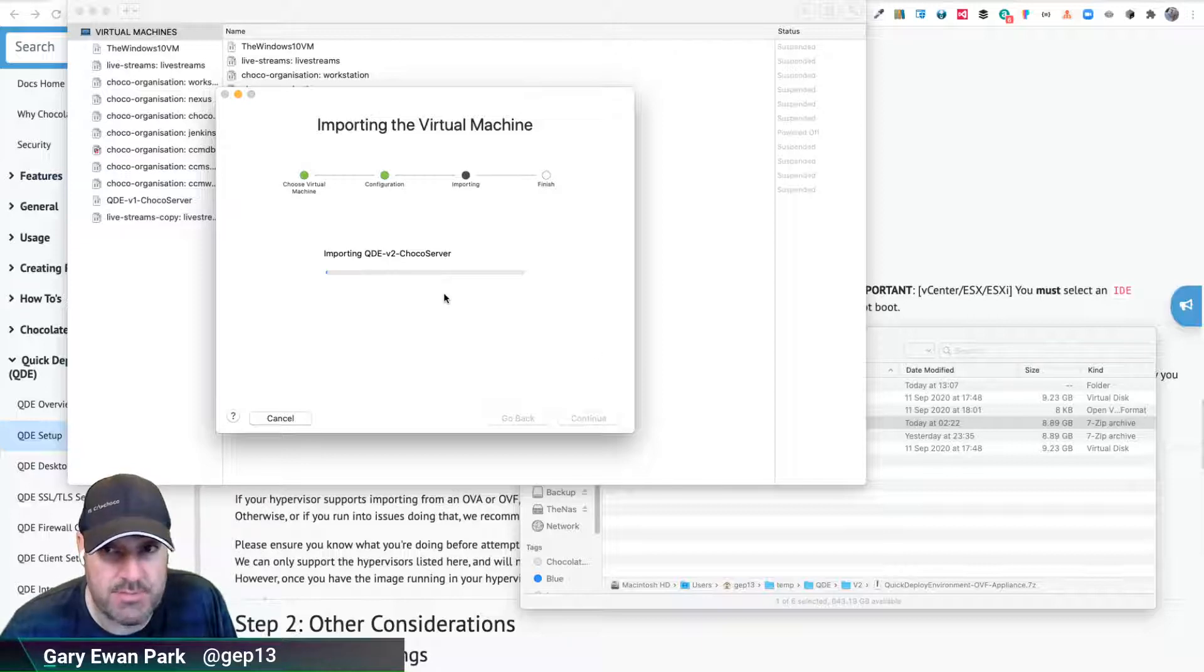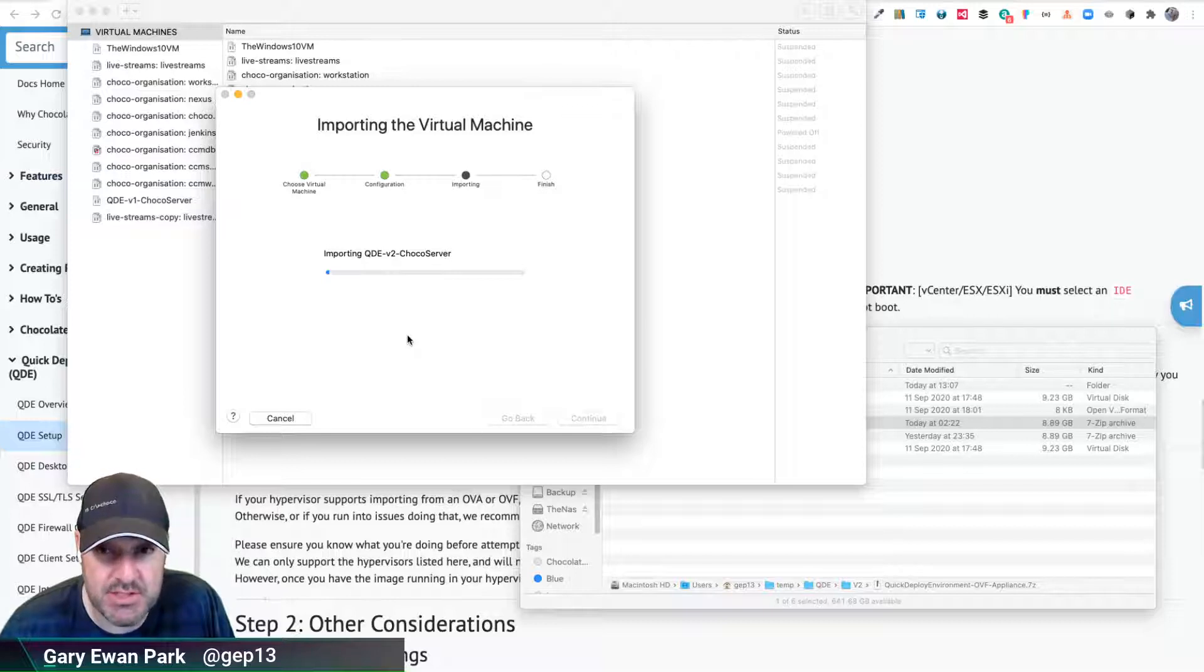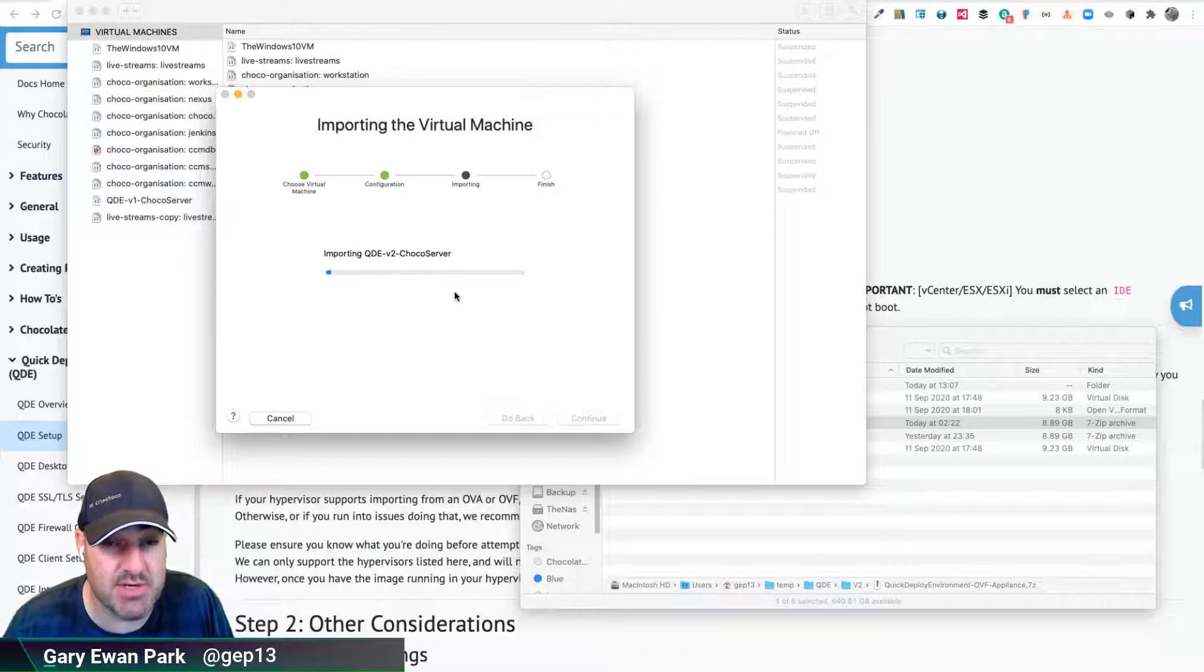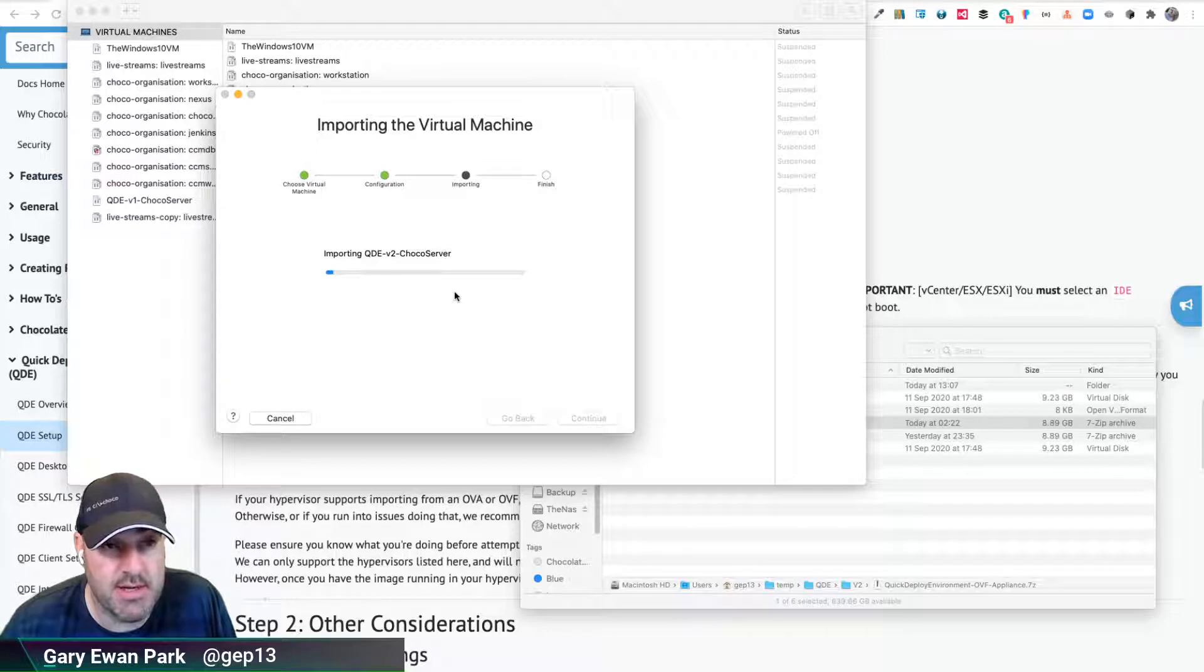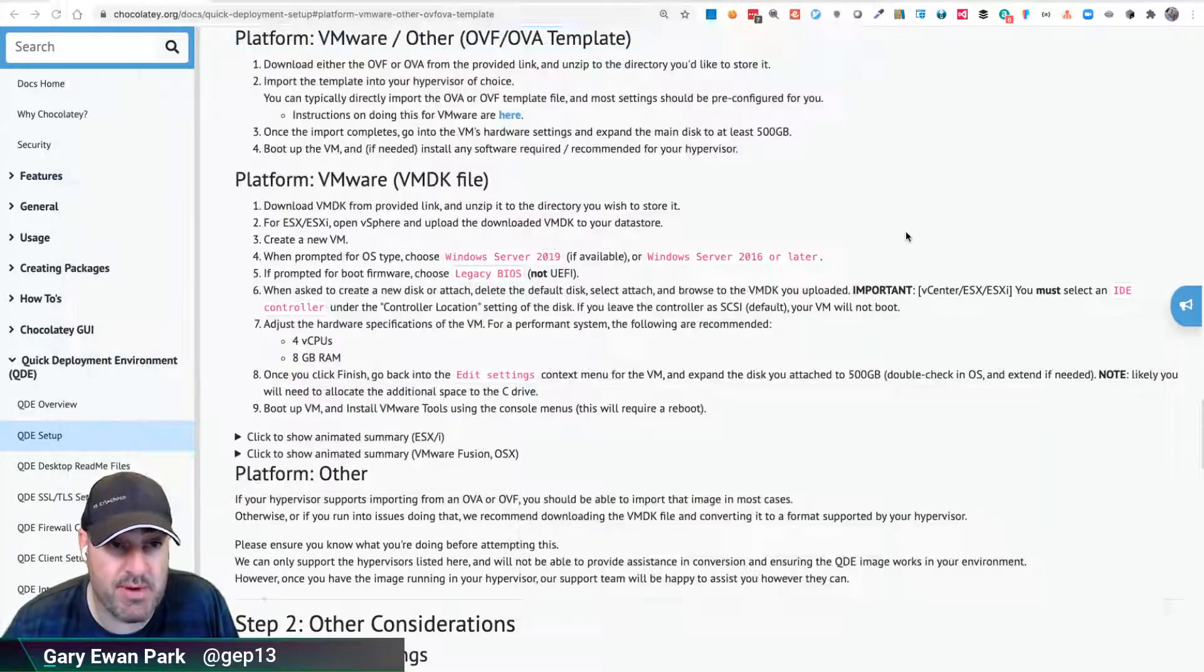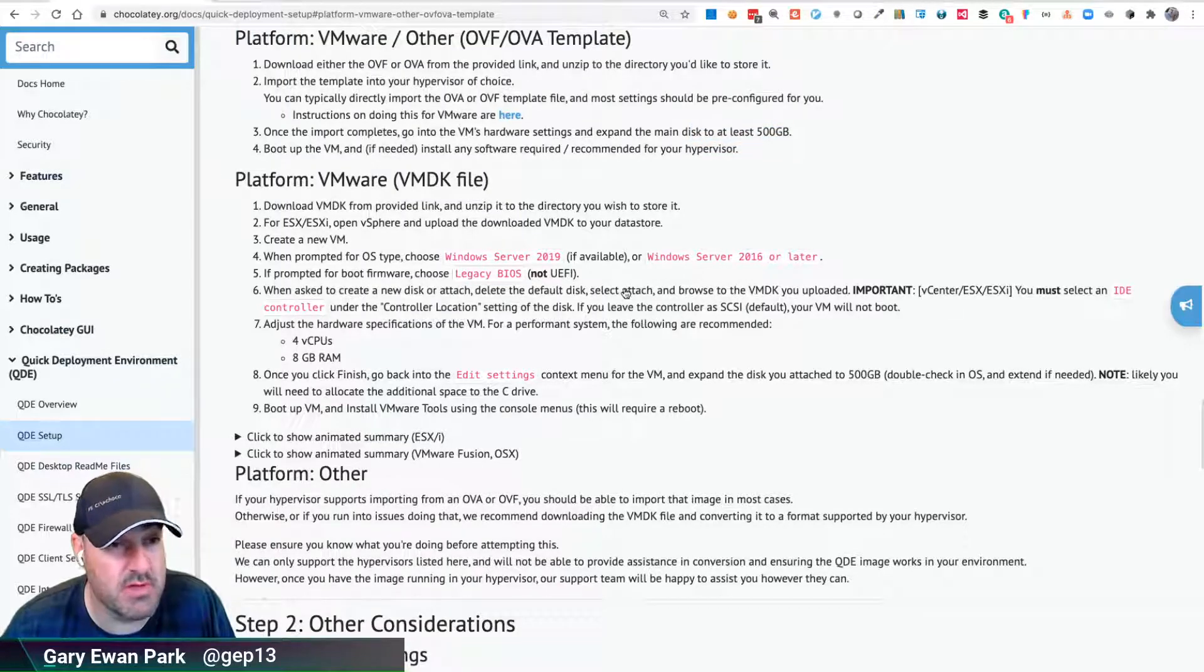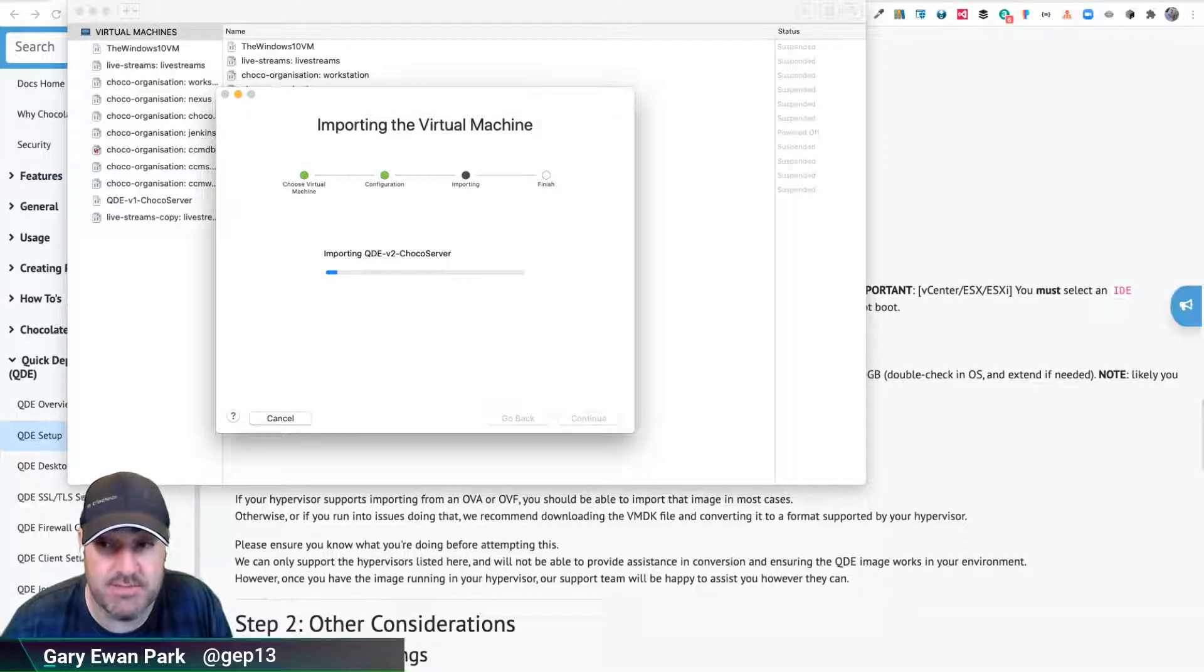That will take a little bit of while. But once that's imported, what we then will need to do is we'll do a sanity check to make sure that everything has been given the right information in terms of memory and CPUs. We'll also look at changing the hard drive or the size of the hard drive of the running instance because the recommendation going into a live QDE environment is that it has lots of hard drive space. So I'm going to let that finish importing. I'll pause the video here and we'll come back once this is ready.